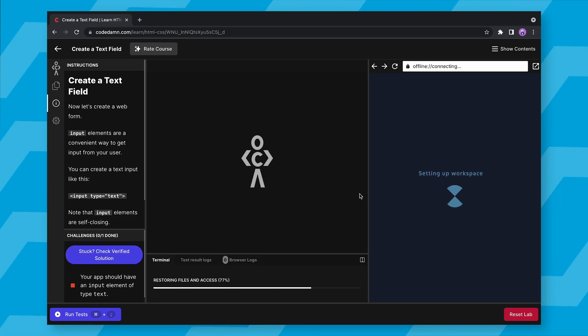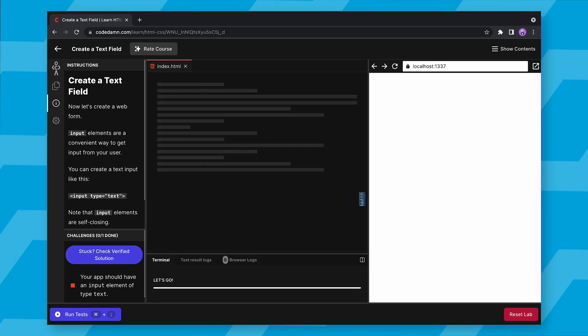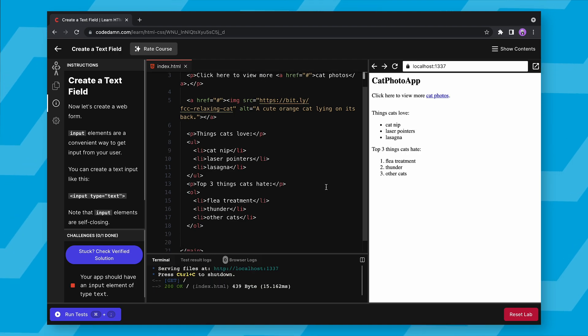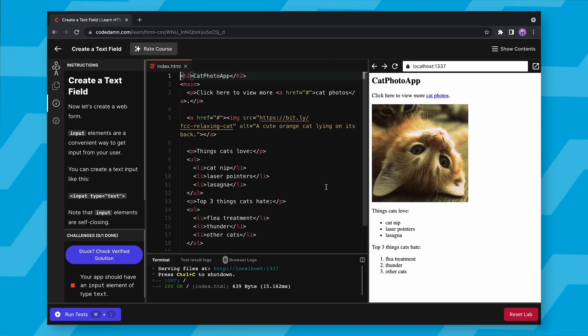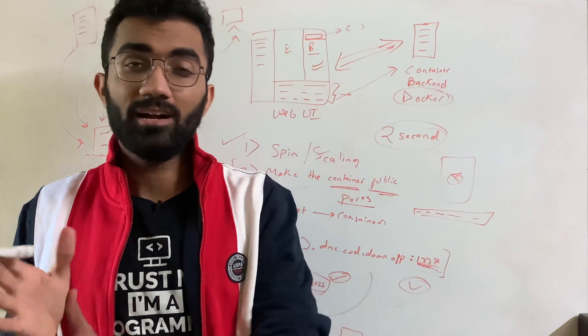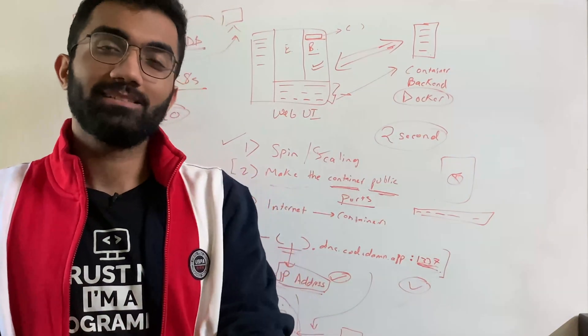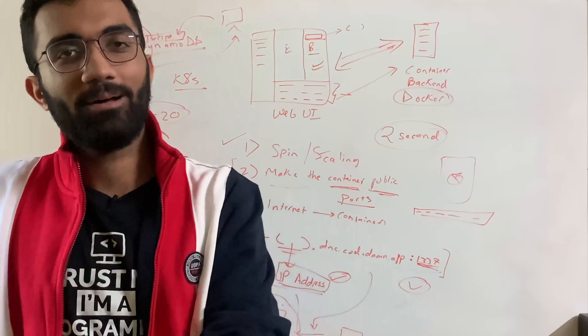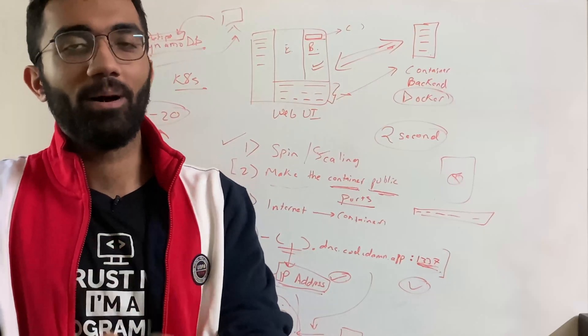When you see that progress bar at the end at the bottom loading the state, or when you see that spinner in the browser, just, you know, going around and around, you should understand, you should realize that a lot has happened, a lot is happening on the back end on CodeDamn.